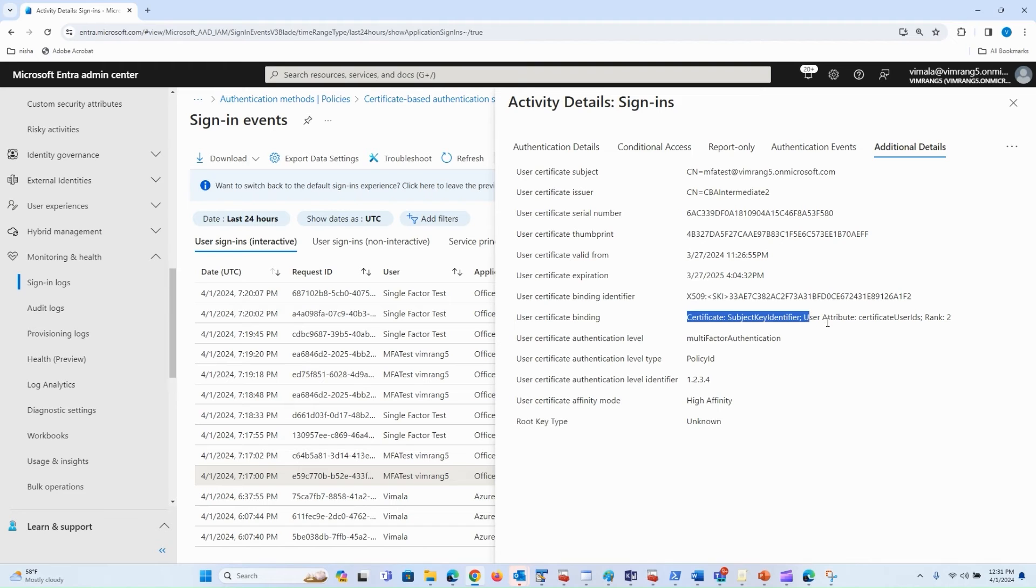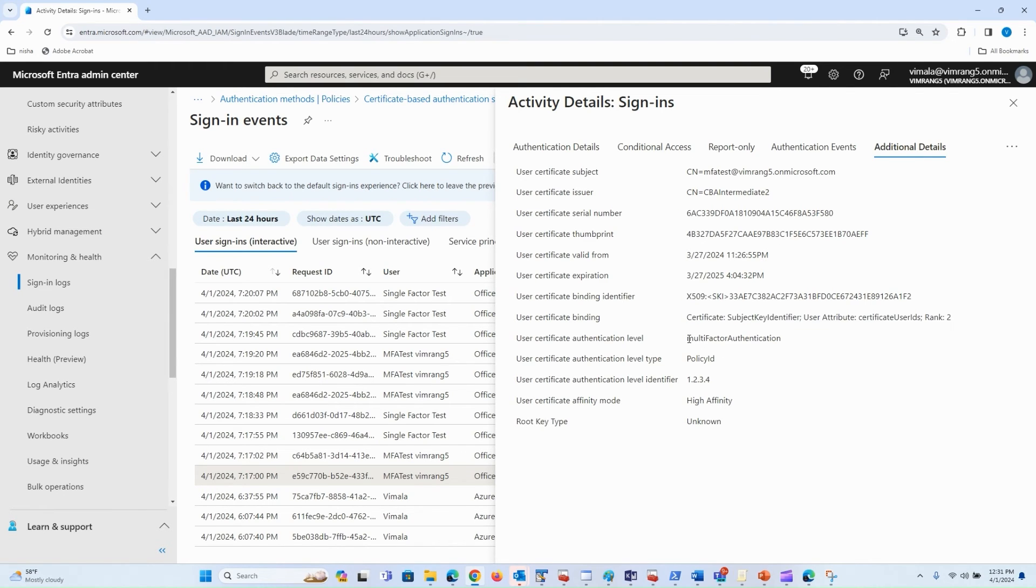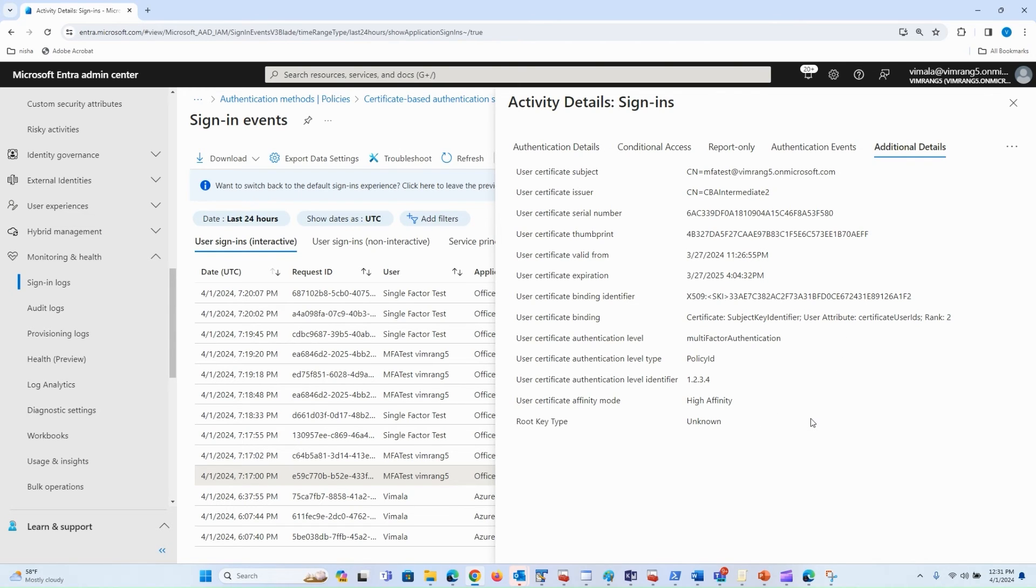It also says key identifier - subject key identifier was used. The user got multi-factor authentication strength and high affinity was used. We can see that the user gets authenticated depending on the binding you have chosen.